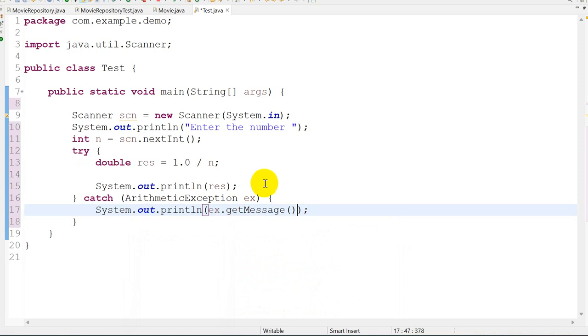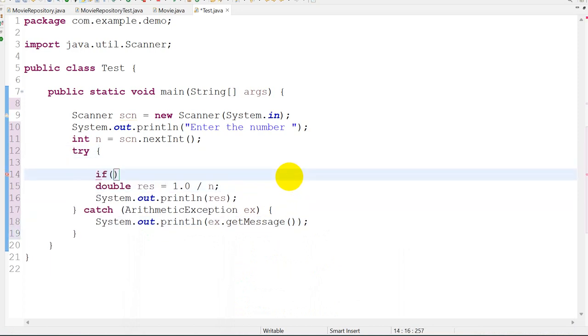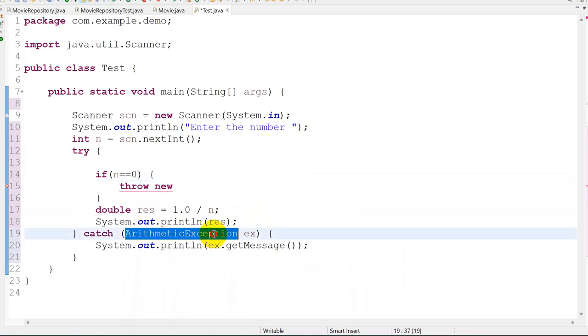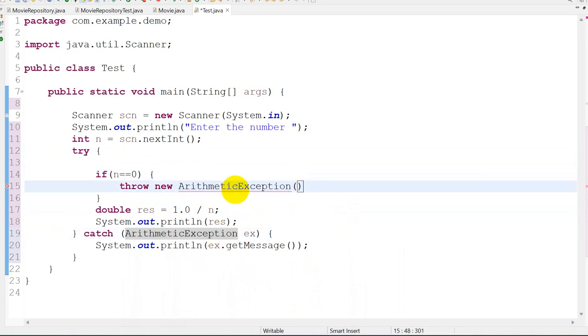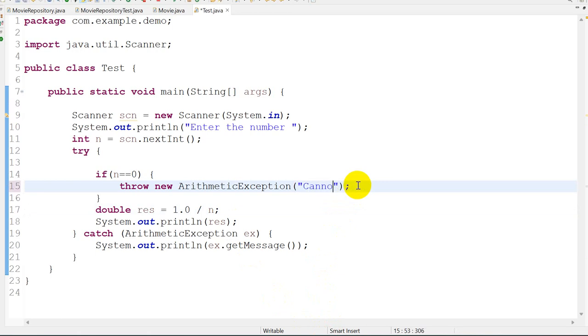Ctrl+shift+F to format. How to handle this? Here I will write: if n equals zero, then throw new ArithmeticException. Here we have to give some statement: "Cannot find the reciprocal of zero".